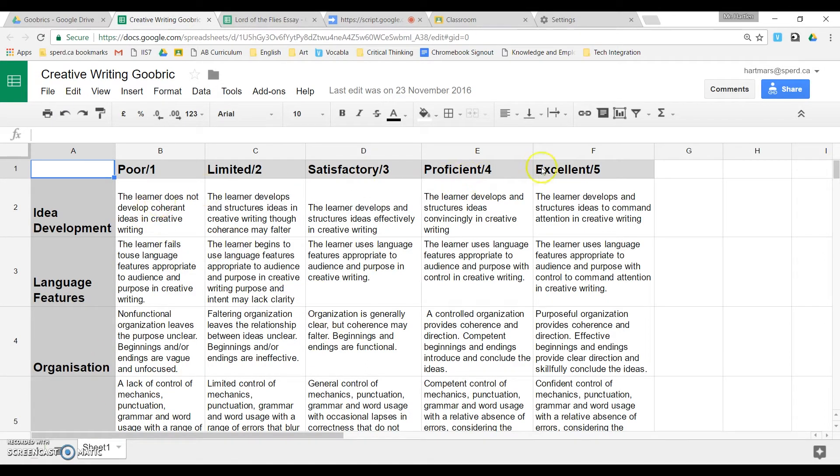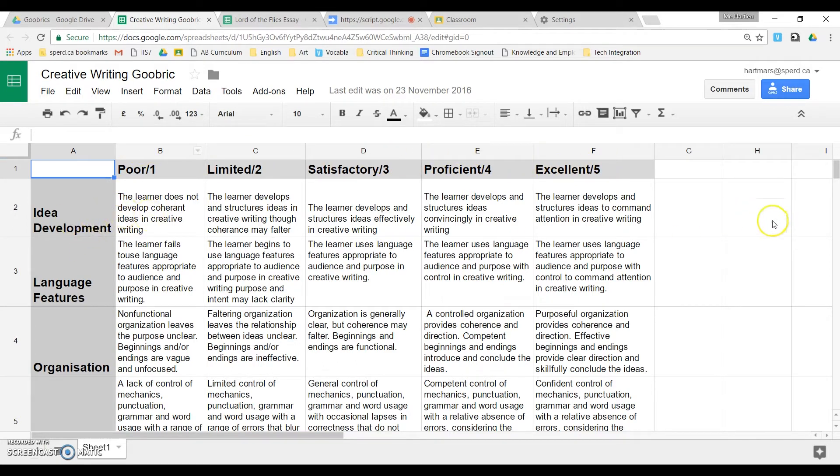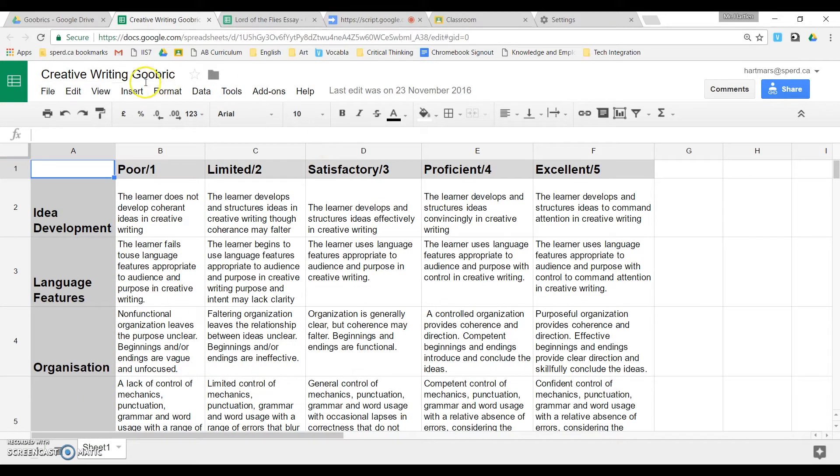So however you set up your rubric, the values need to be across the top like this. It can be as simple as just one bar or however many rows you want. Give your rubric a generic name, and this will be what gets pasted onto the assignment of choice.